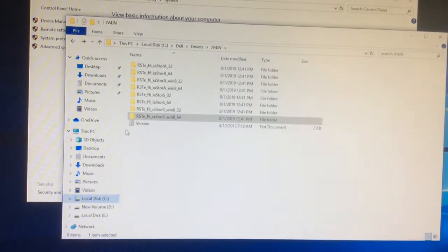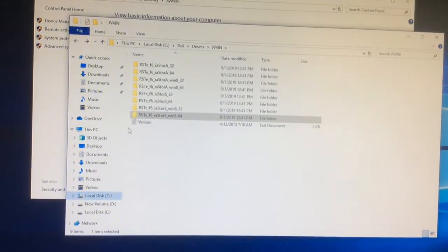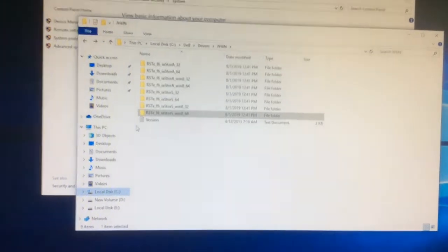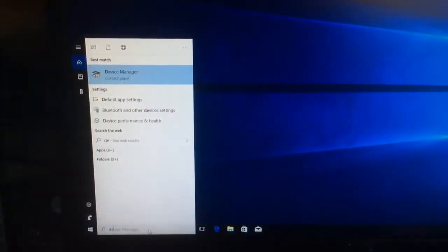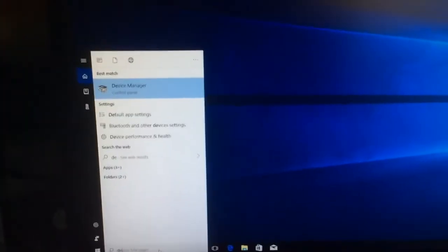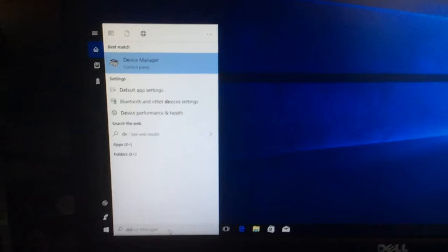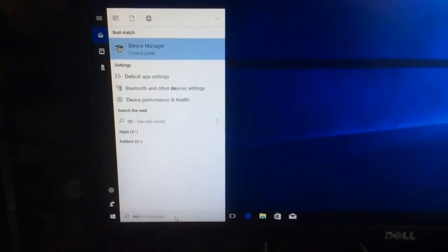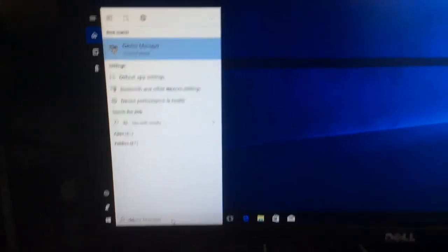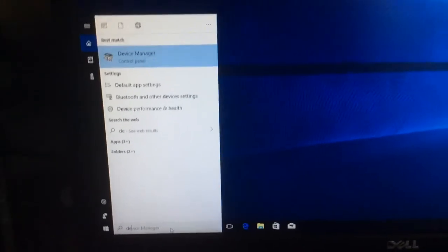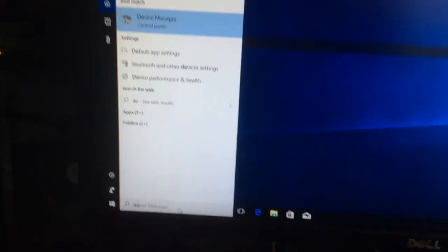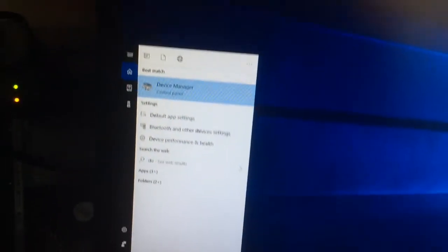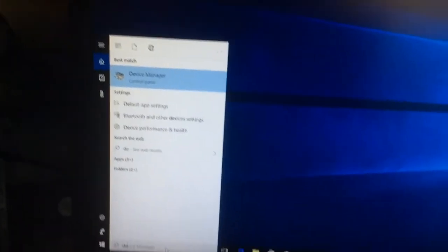All right, let's go and check that out. Okay, the first step is you have to search for the Device Manager, which is this app from the Control Panel that will let you see what drivers you need to install for each device on the computer.